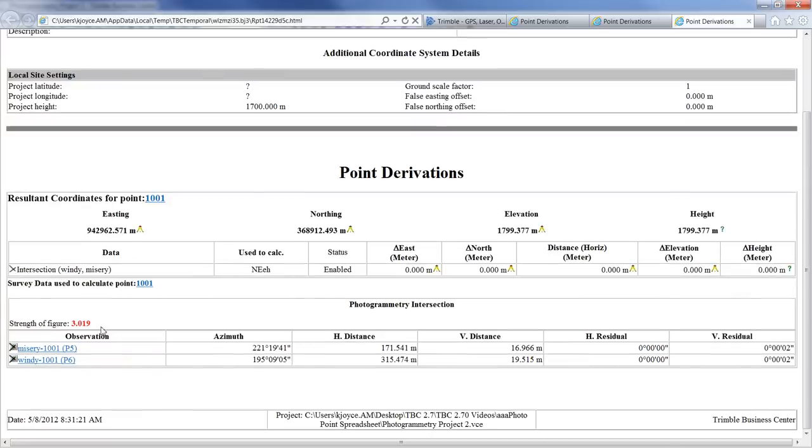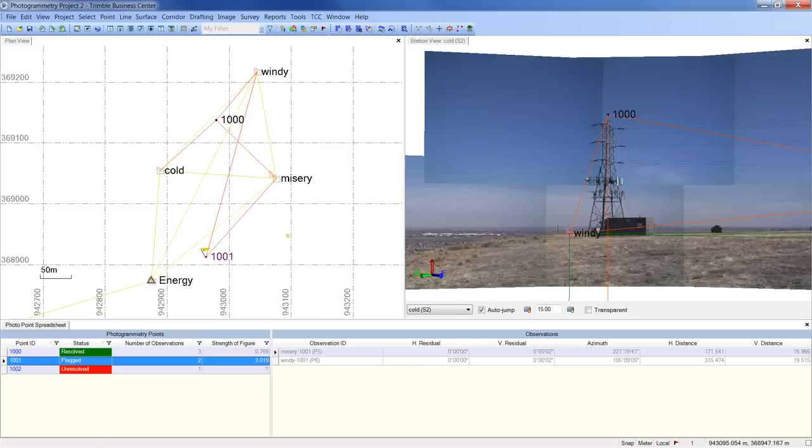Here, you'll see that the strength of figure value is red, indicating that it is out of tolerance and the geometry of the intersection is poor. This can be easily seen by looking in the plan view at the sharp angle made by the observations to point 1001 from stations Misery and Windy.